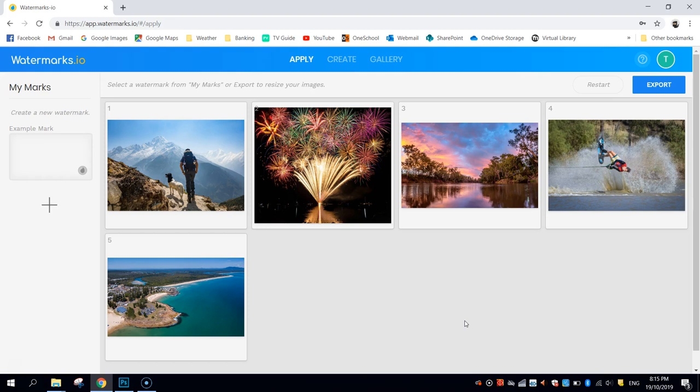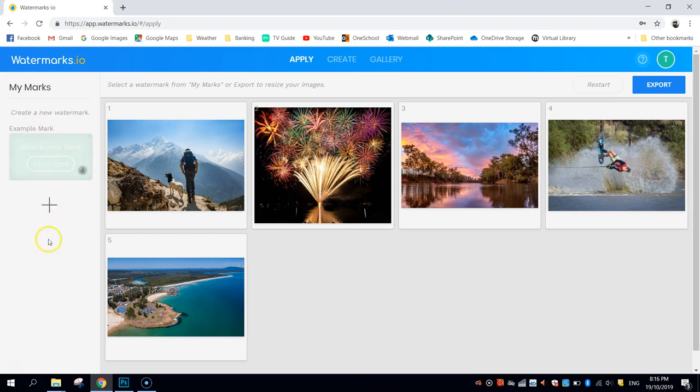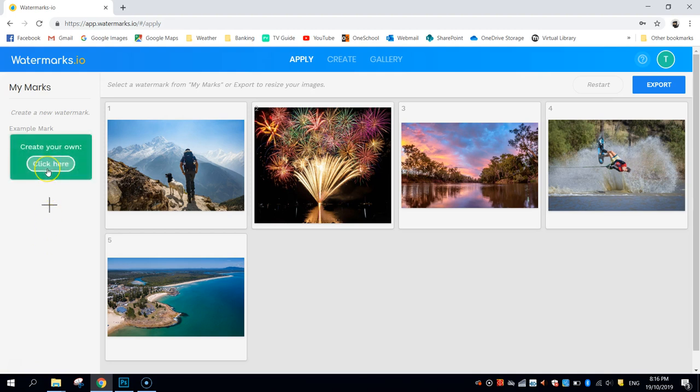Now, to put a watermark onto these, you simply come over the left-hand side here and apply whatever watermarks you see in your library. Now, I haven't created a watermark yet, so I'm going to do that now with you and show you how easy it is.